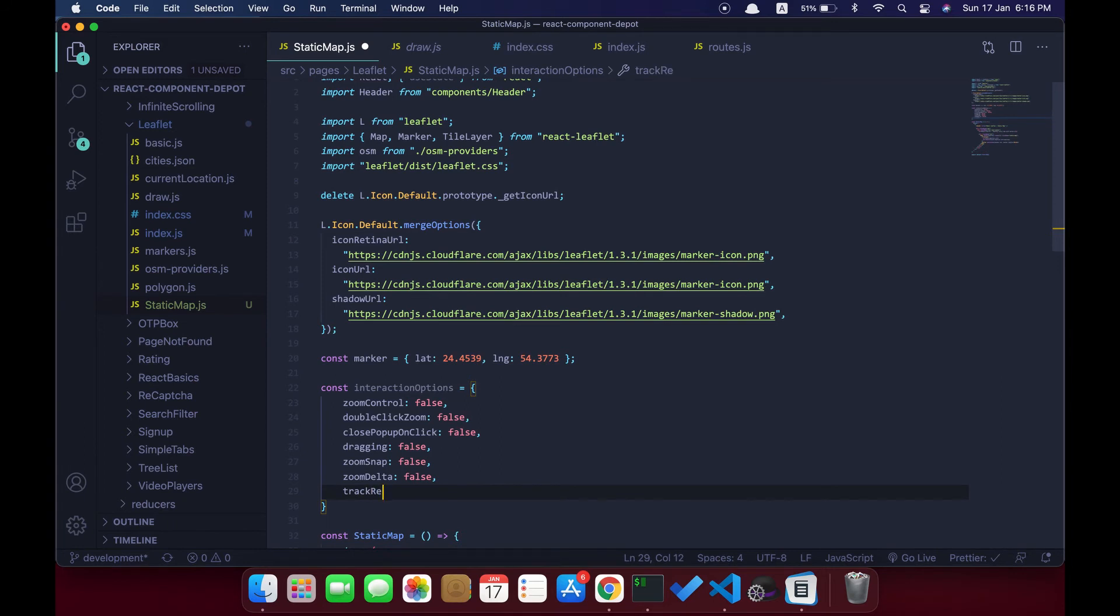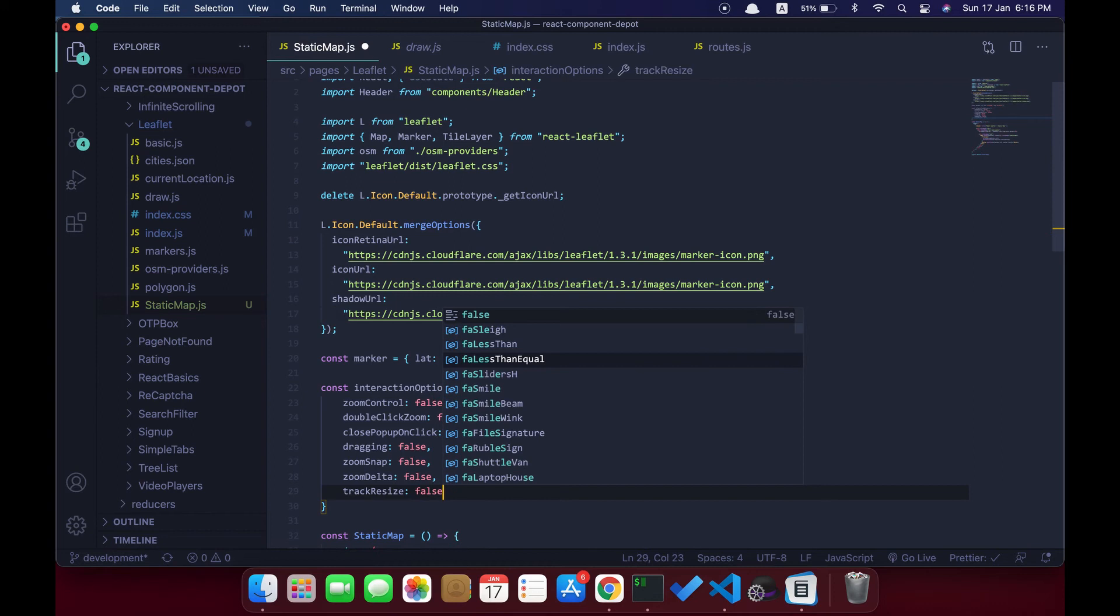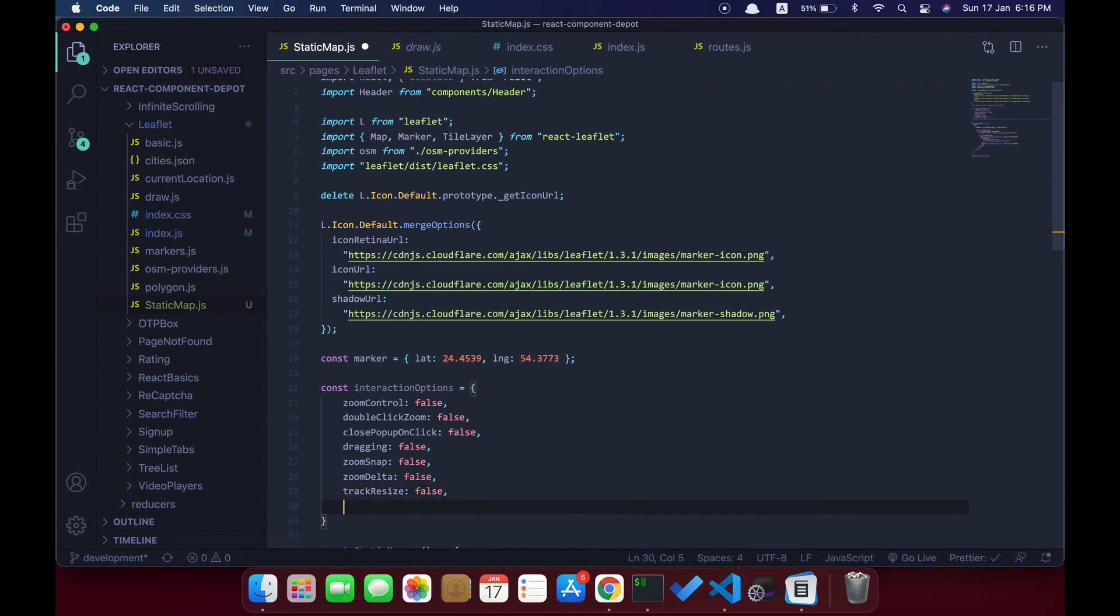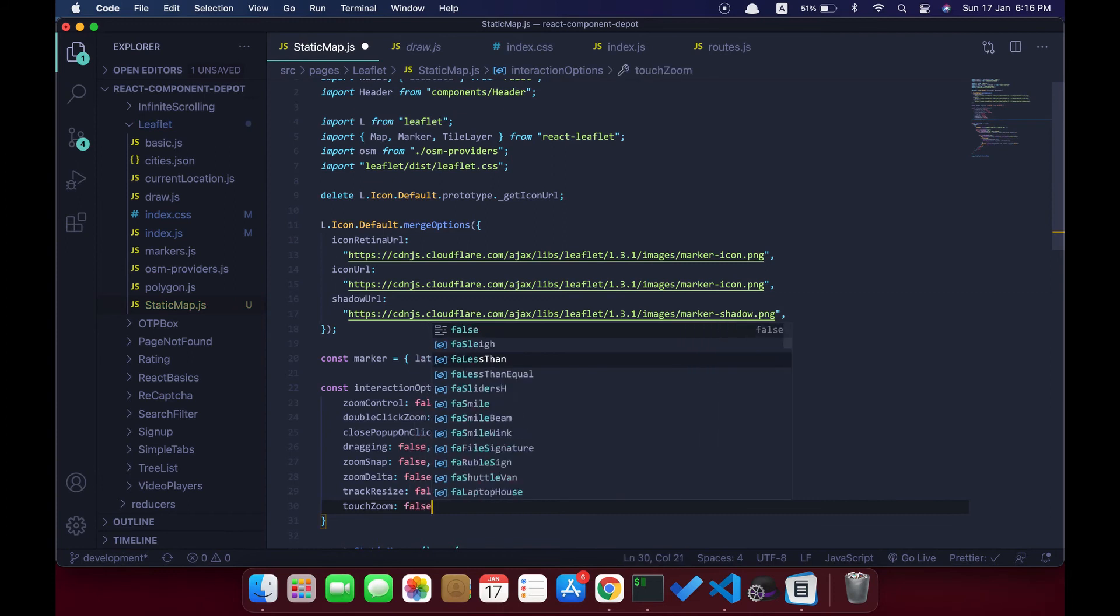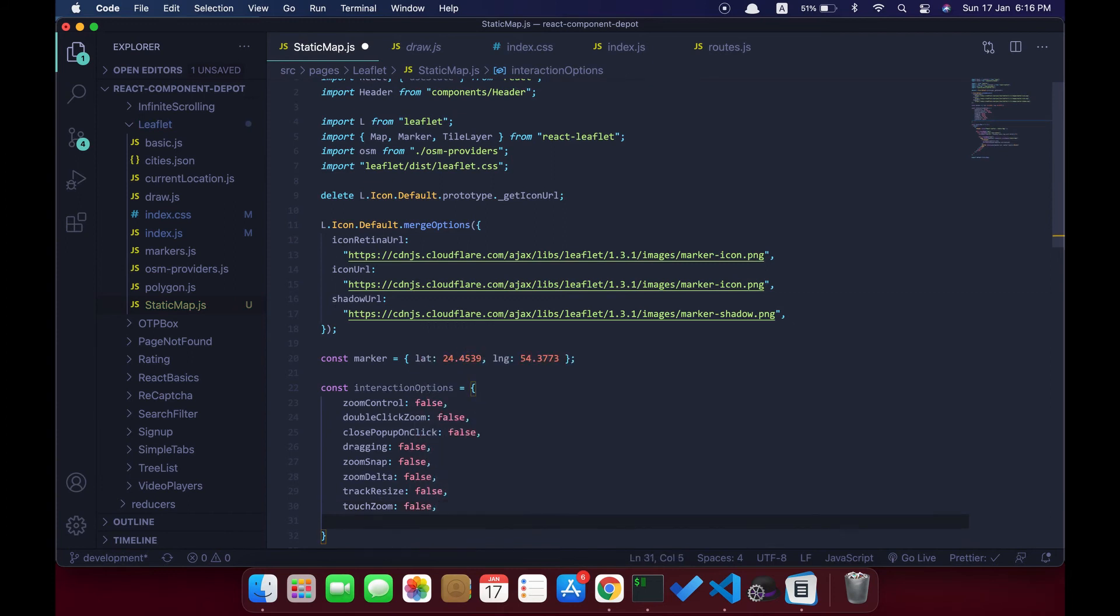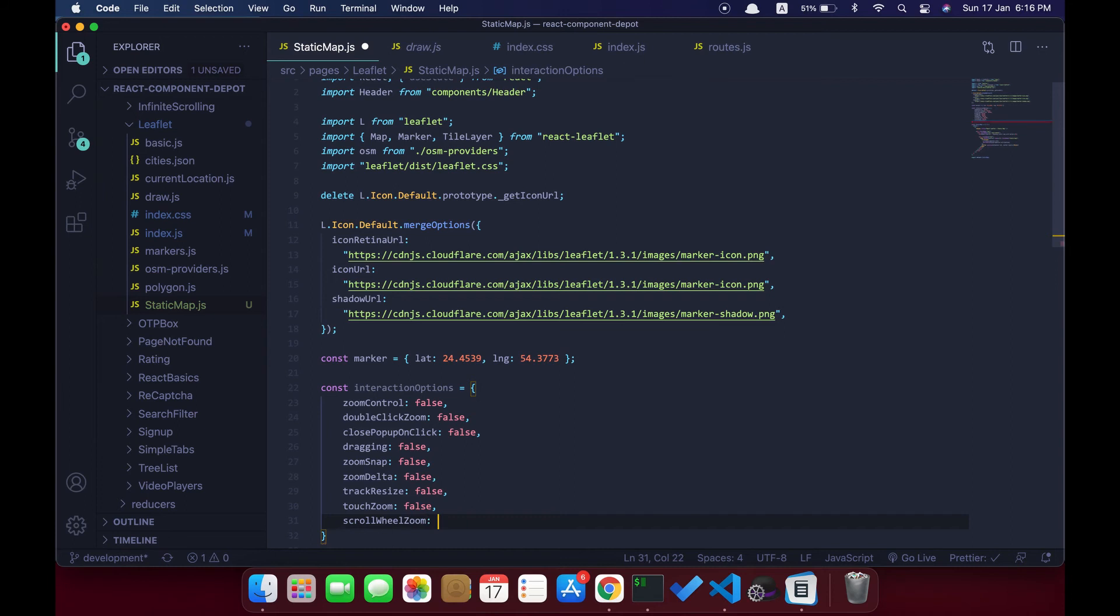Touch zoom, and then finally we need to disable the scrolling mouse wheel zoom. This also will make this false. Then we pass all these options as a property to our map container.